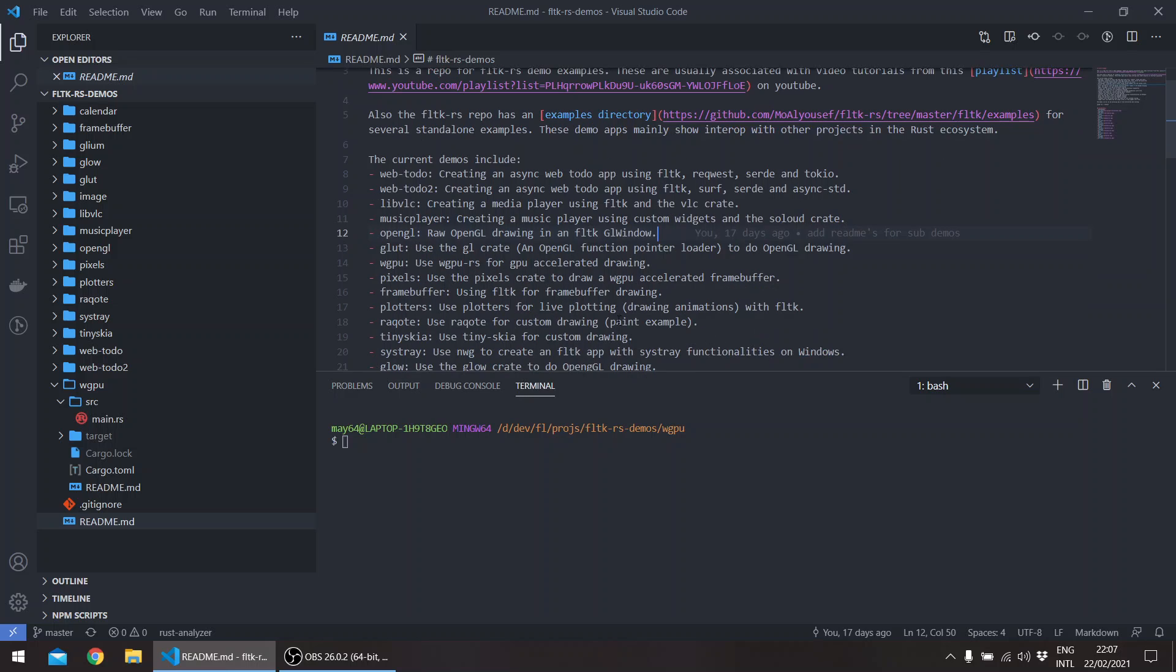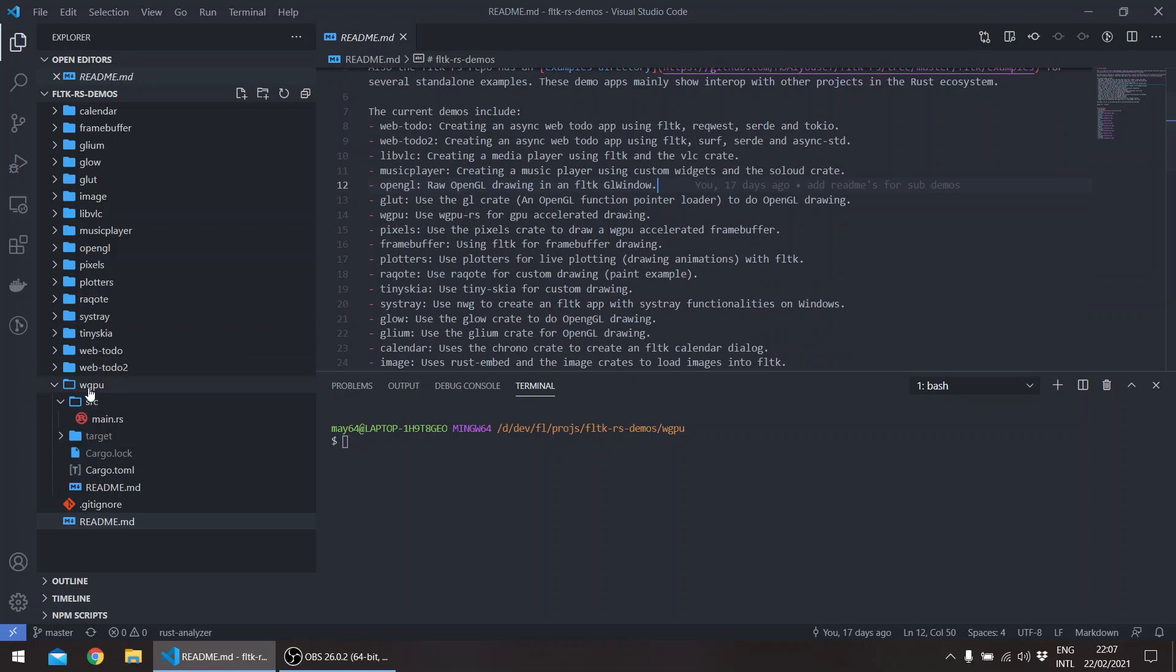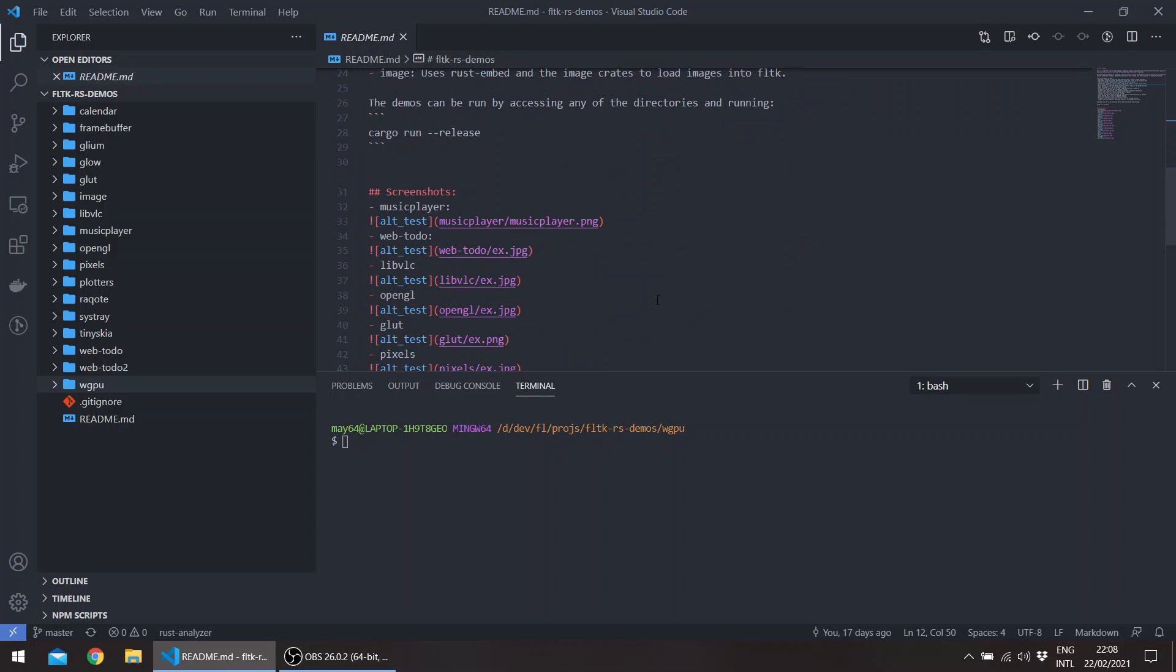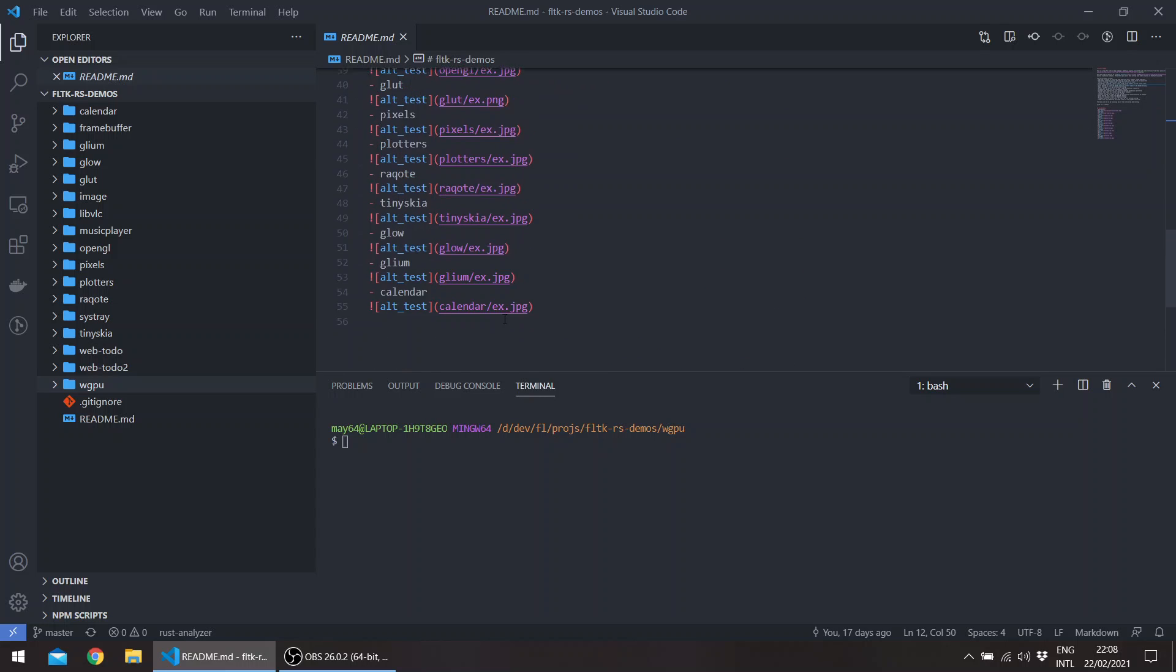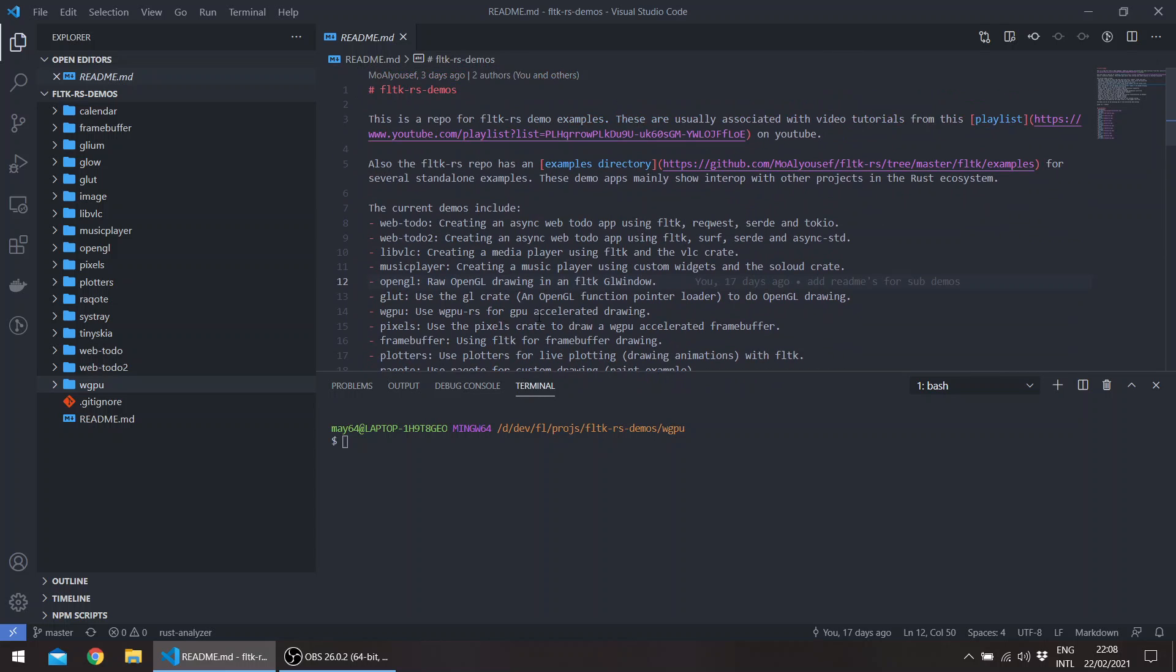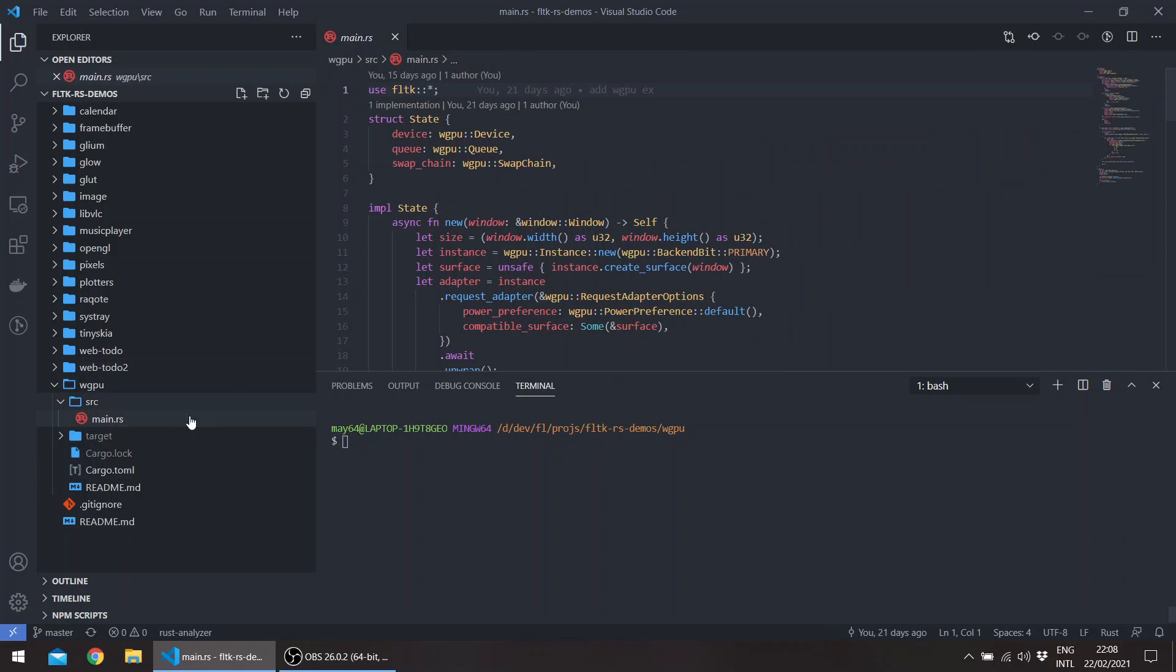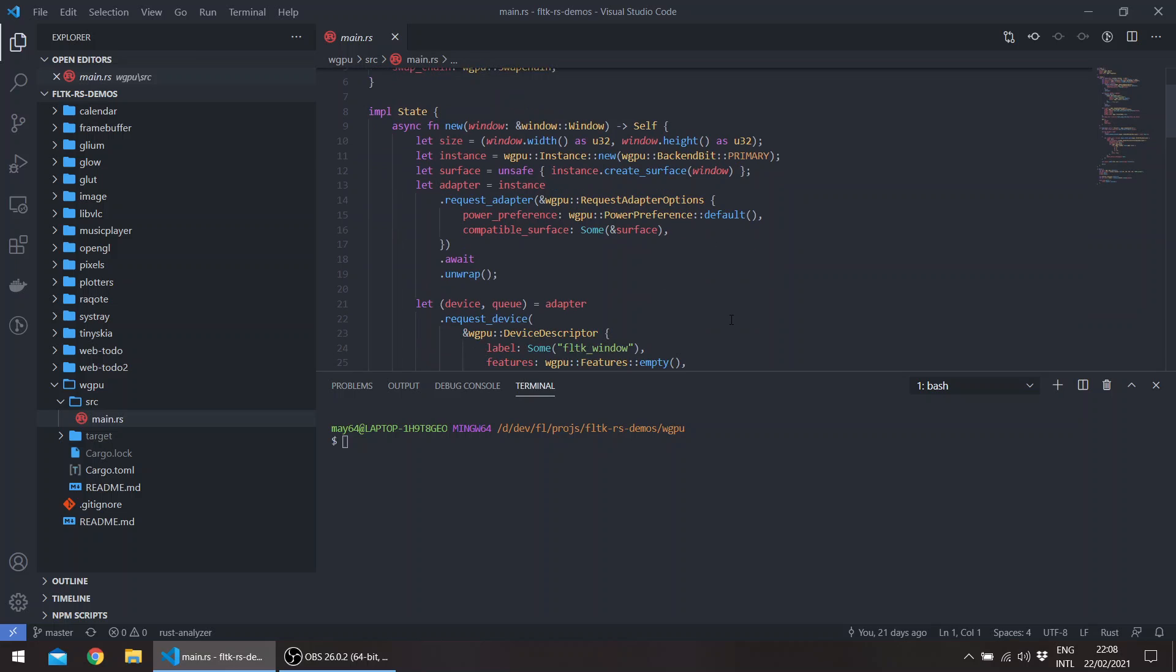So here I have the FLTK REST demos repo, and I'll be showing you the integration with several crates in the ecosystem. One of the changes in release 0.15 was the implementation of the raw window handle, which basically allows FLTK to expose its inner window handle.